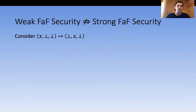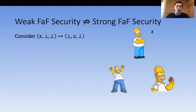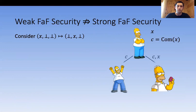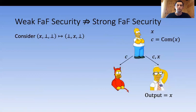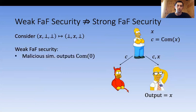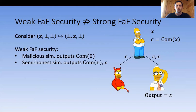A natural question is whether the weaker and stronger security notions are equivalent — and they are not. Consider the secure channel function where the first party sends its input to the second party without the third learning anything. A protocol where the first party computes a commitment and broadcasts it, then sends its input to the second party, is weak-FaF secure but not strong-FaF secure. The malicious simulator outputs a commitment of zero, while the semi-honest simulator outputs a commitment of x — but strong security requires both simulators to output exactly the same commitment, which is impossible.